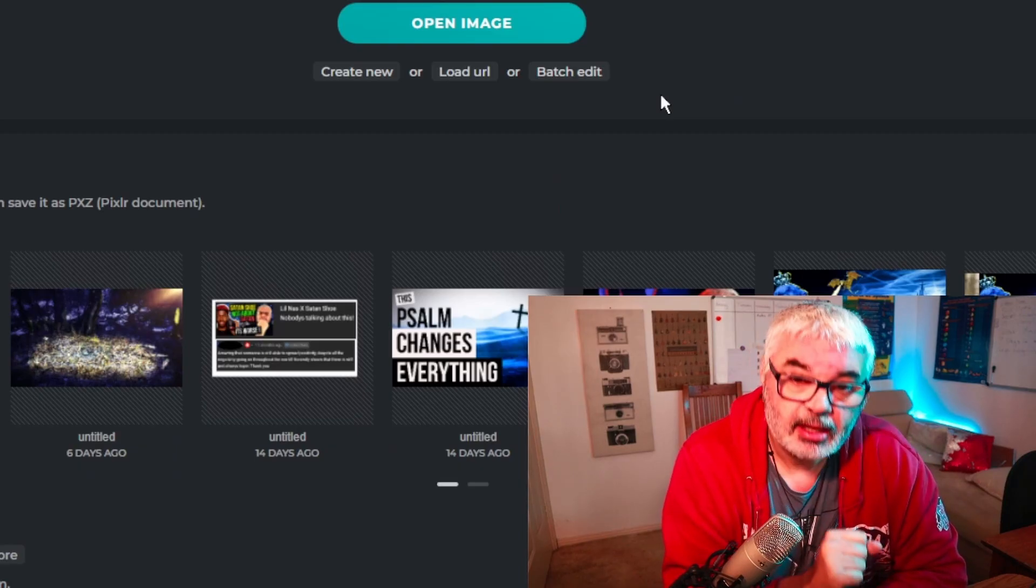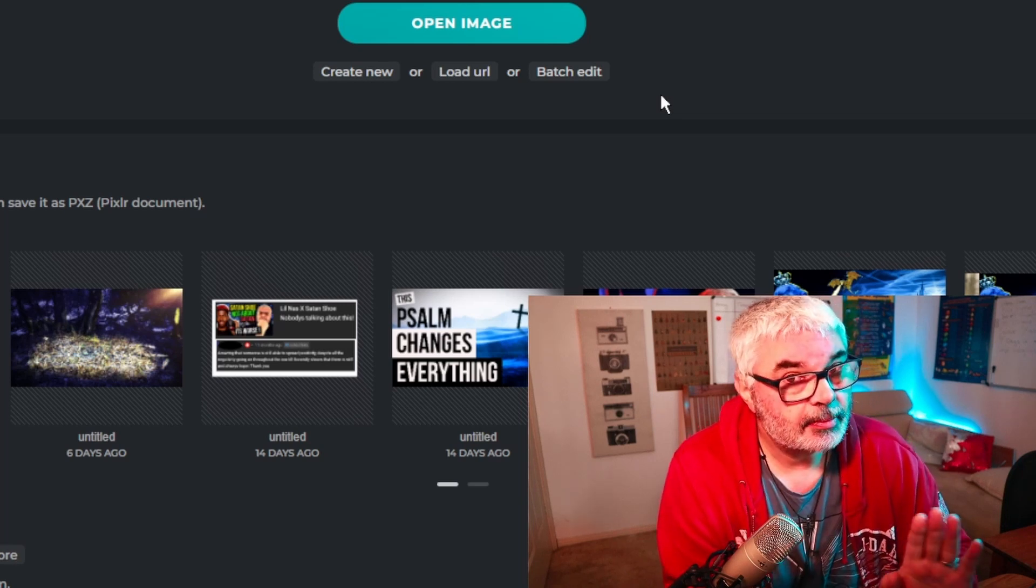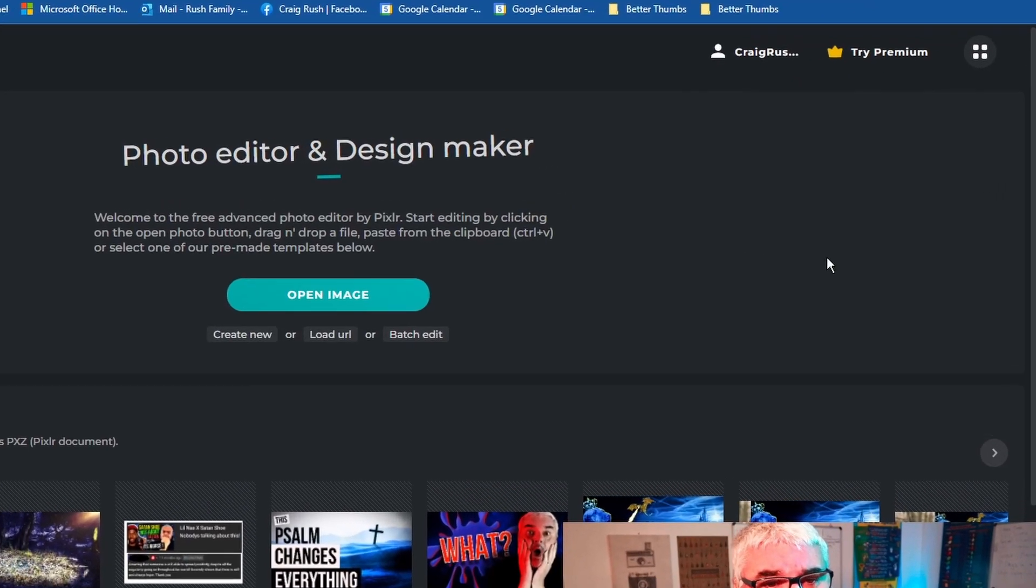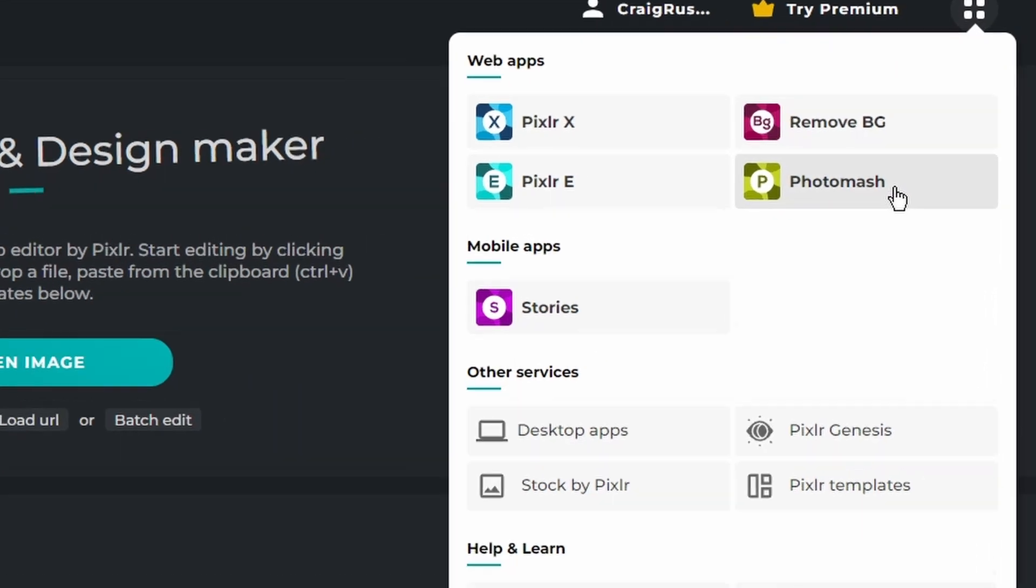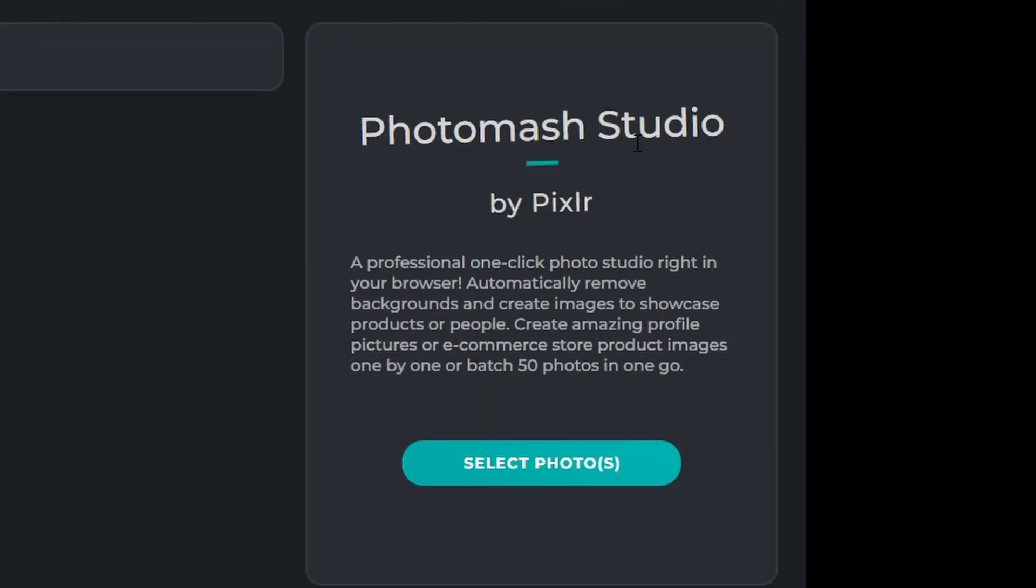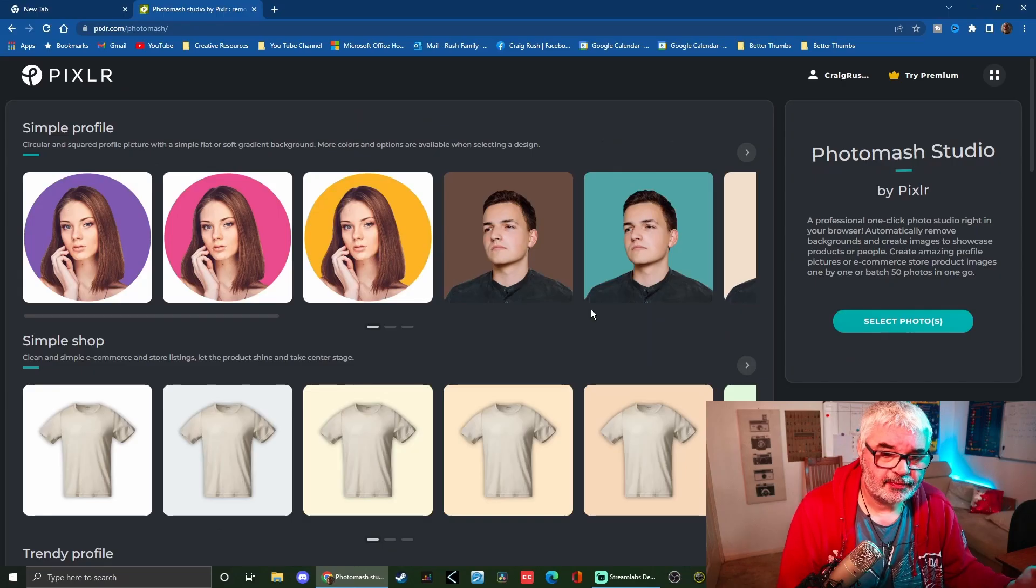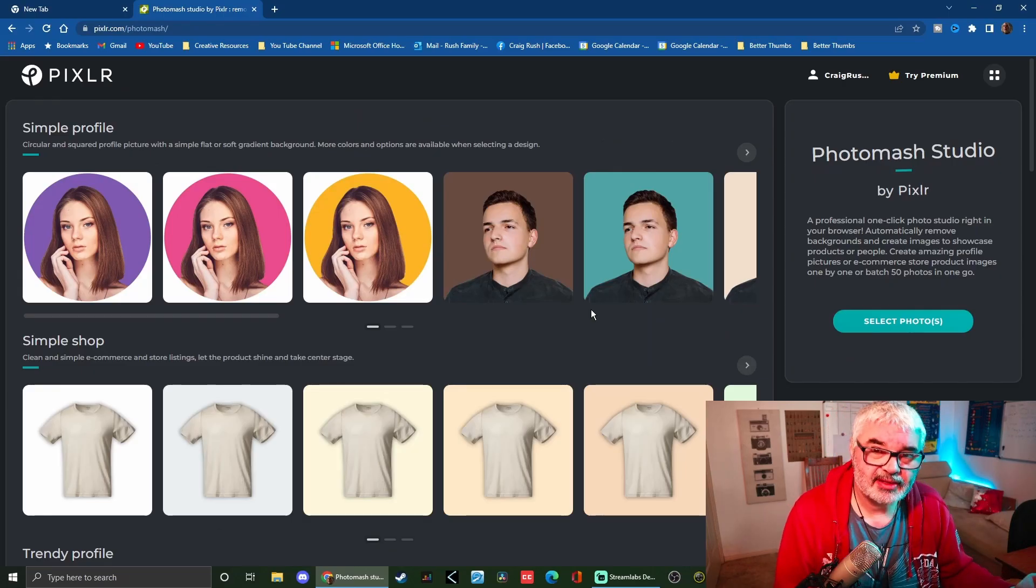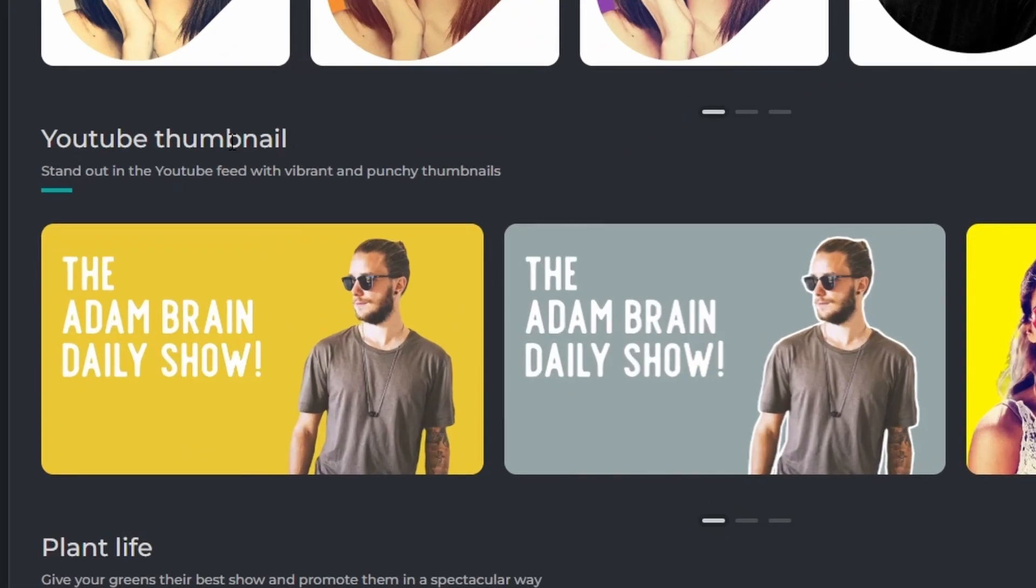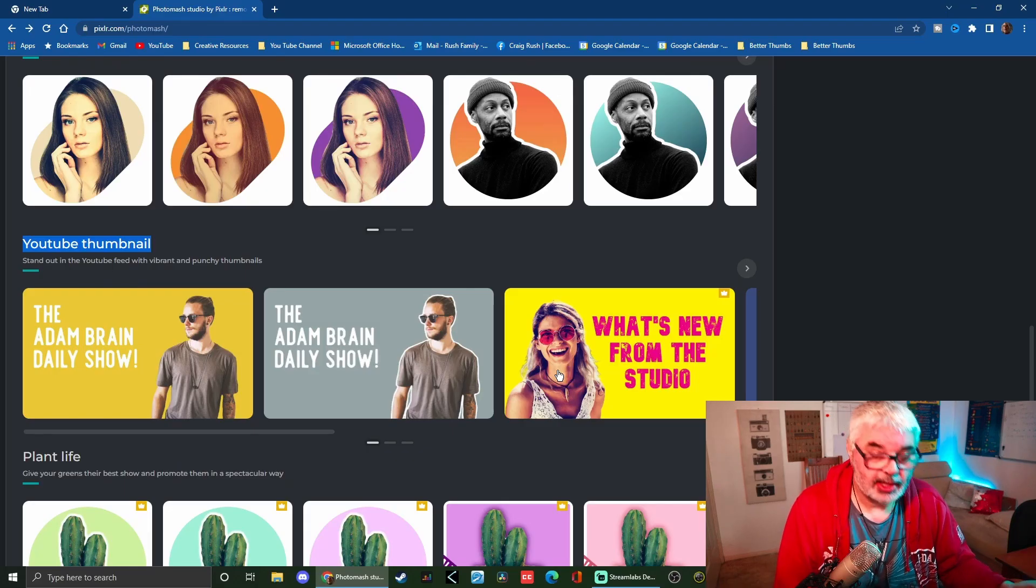Once you've downloaded Pixlr, up the top right you can click on it, and for the very first time we've got this Photo Mesh. This is a game changer. Import photos and it will do the rest for you. Let's have a look down here, YouTube thumbnail. Okay, let's create a thumbnail under 60 seconds.